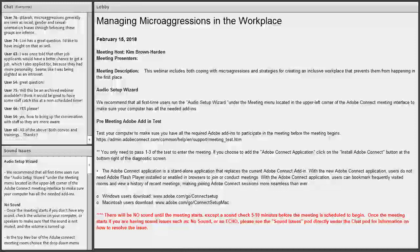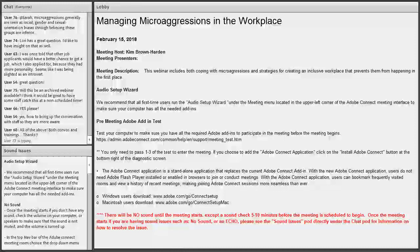Someone asked whether only older Caucasian people commit microaggressions — that is absolutely not what we're saying at all. It's important for all of us to consider our biases and avoid bringing microaggressions into the workplace. This isn't exclusive to one group of people.